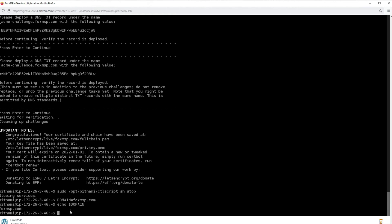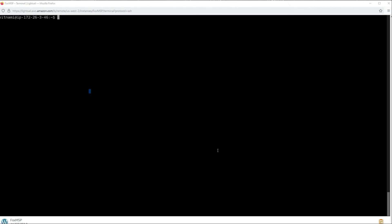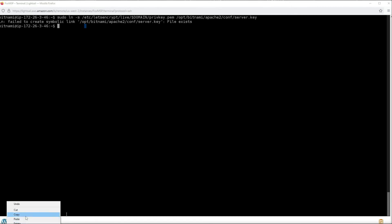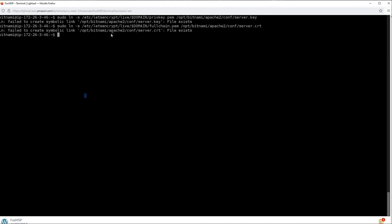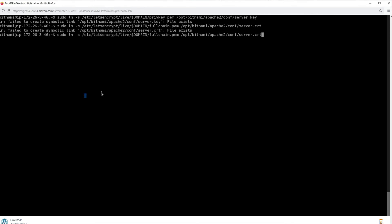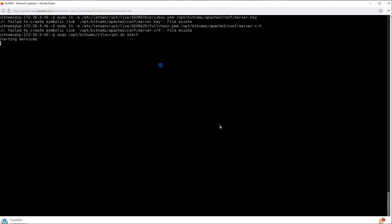Now let's run the commands to create symlinks to your Let's Encrypt certificate files. I'll be showing the Debian commands — if you're on Ubuntu, check the link in my description for the two separate commands. Here's the first command — press enter. I already have these links created so I get a 'failed', but you should get a success. Here's the second command that creates the second link — press enter. Next, run the script to restart all the services that we previously stopped.